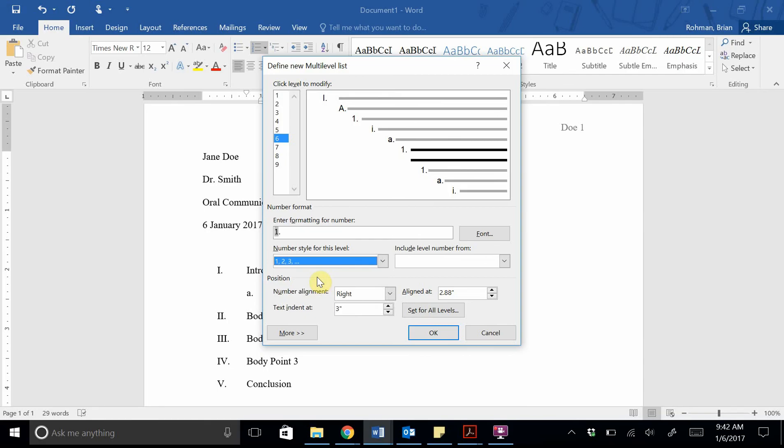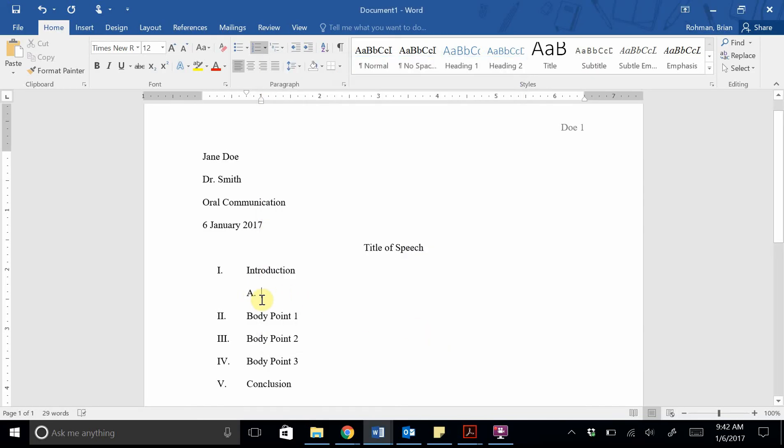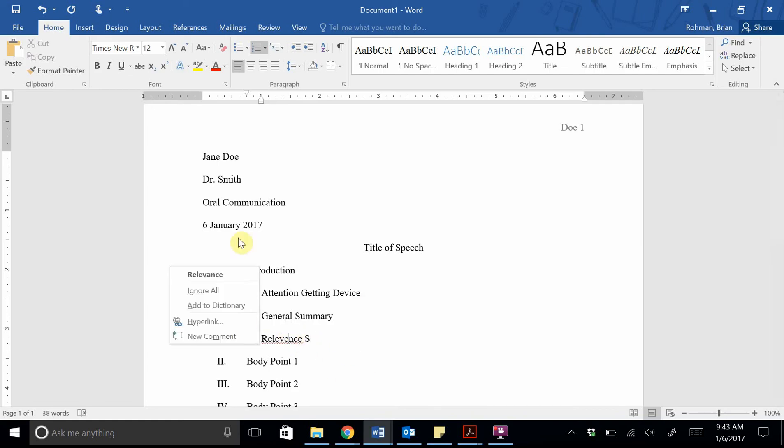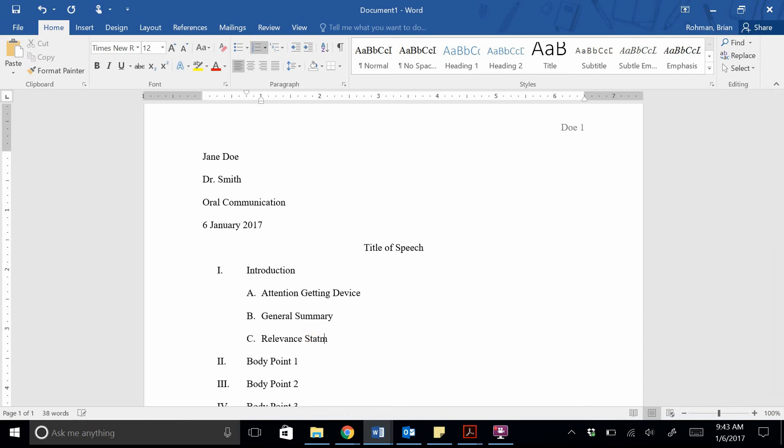And we can go ahead and define the sixth as numbers again. Typically, your format's not going to go beyond level four or even five. But if we go ahead and set it up like this, then you're safe for almost every instance that you may come up with. If we go ahead and click OK here, we notice here that we have this changed. In our typical introduction, we would have our attention-getting device. If I click Enter, now I have a B. And so for B now, I want to have my general summary. C is always our relevance statement. D is our thesis statement. And finally, we'll have our preview statement.